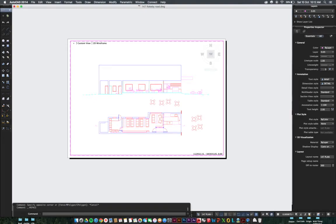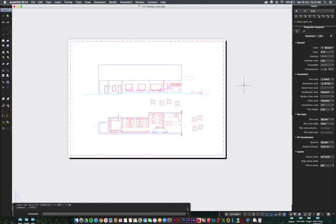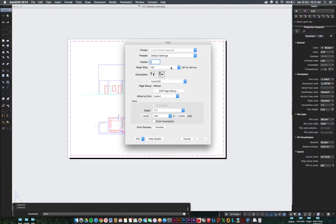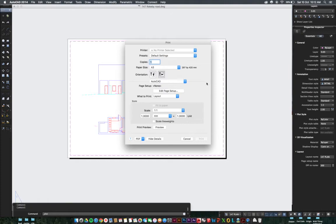We're now ready to plot. So if we press Command P will bring out the plot dialog. Just make sure your size, your paper is set to A3, 1 is to 1, we're working in millimeters and we've got 1 equals 1.